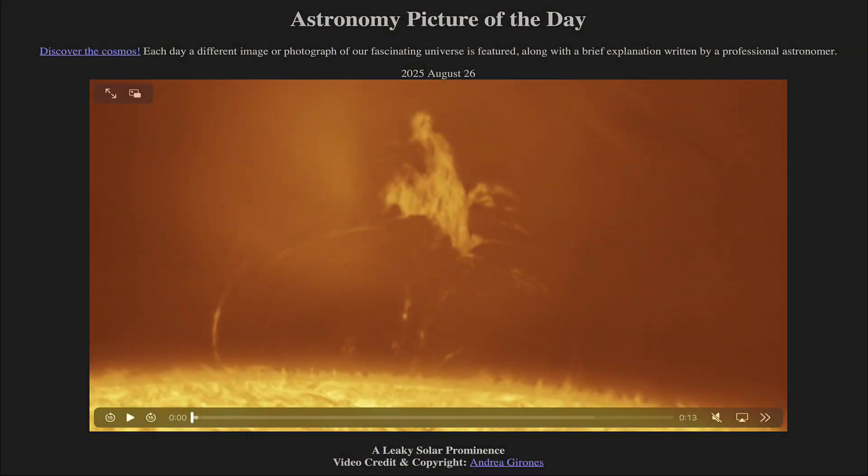So that was our picture of the day for August 26th of 2025. It was titled A Leaky Solar Prominence. We'll be back again tomorrow for the next picture, previewed to be Star Jet — so we'll see what that is about tomorrow. Until then, have a great day everyone, and I will see you in class.